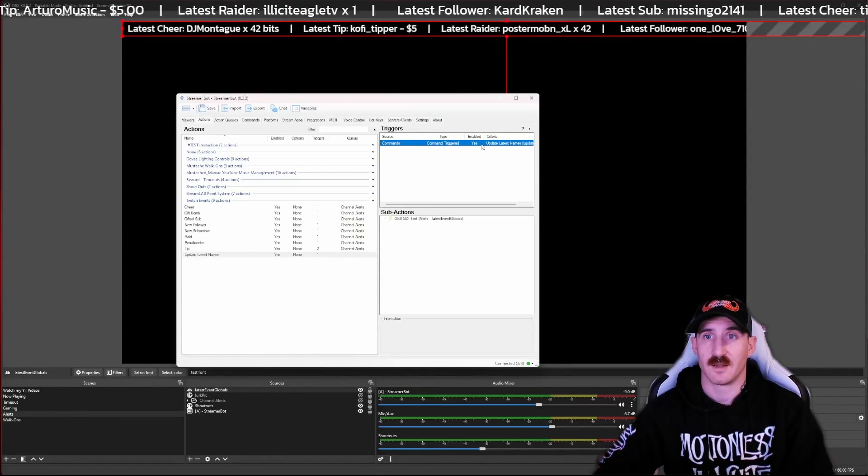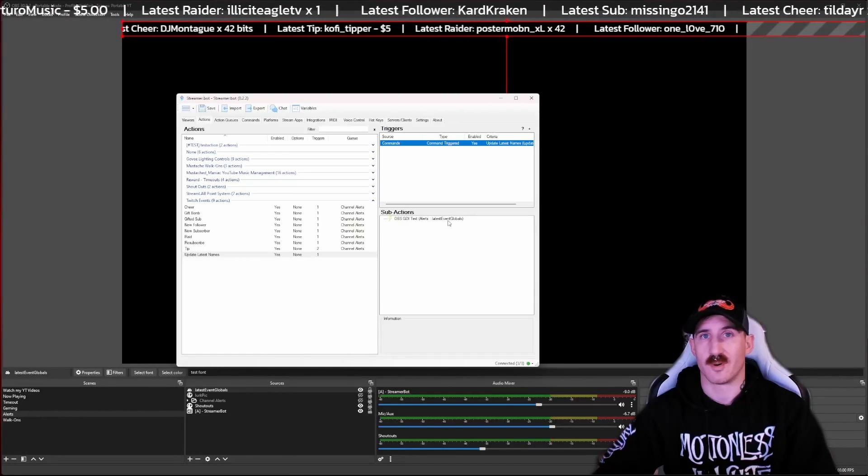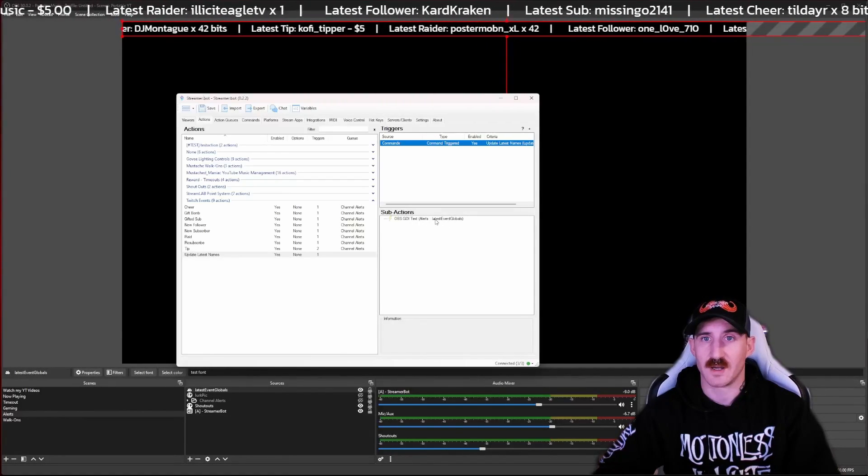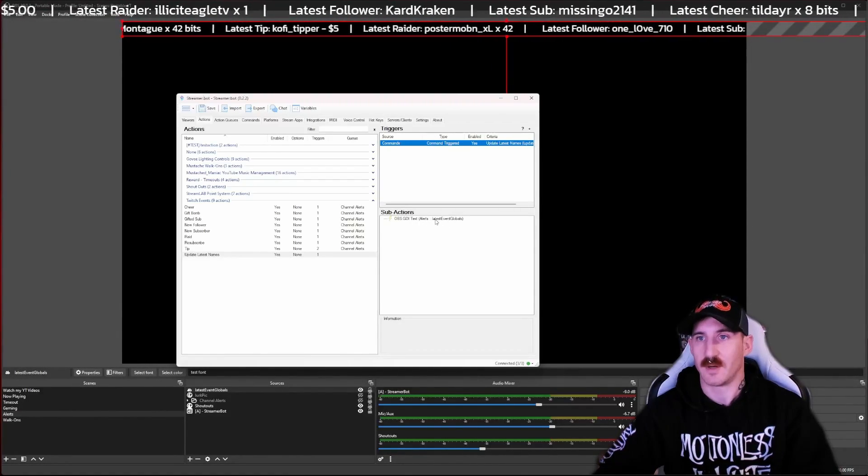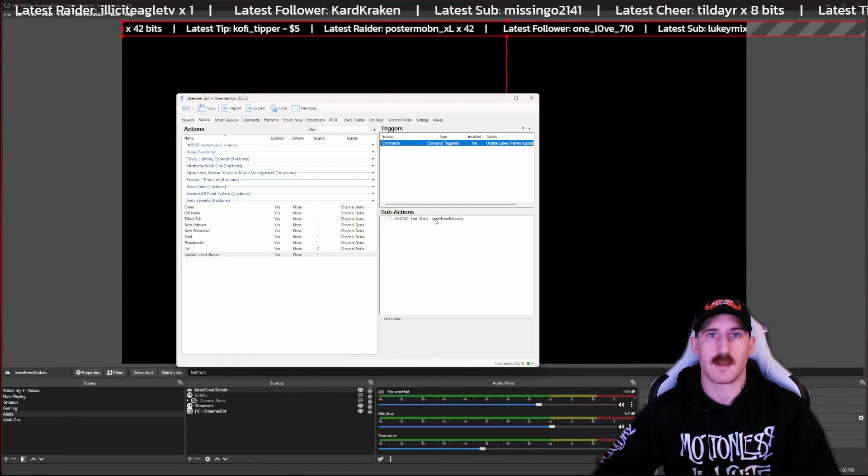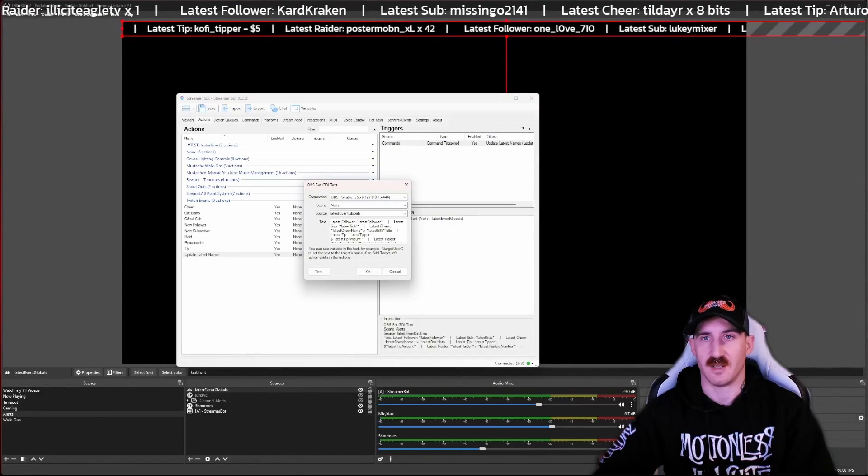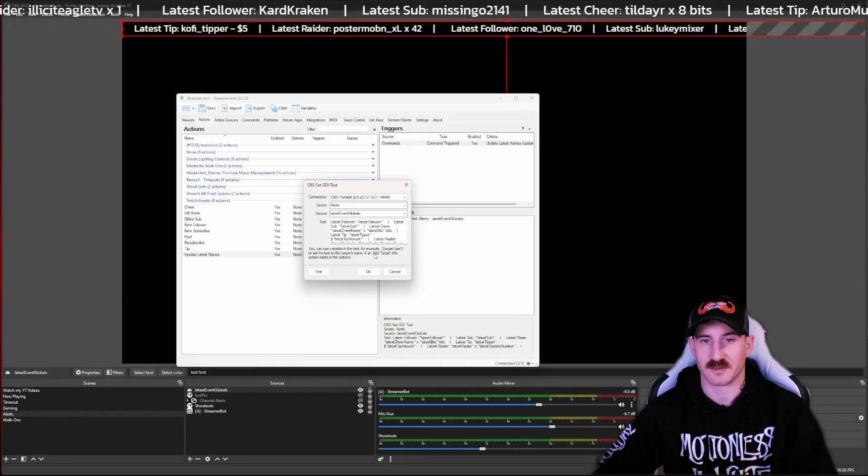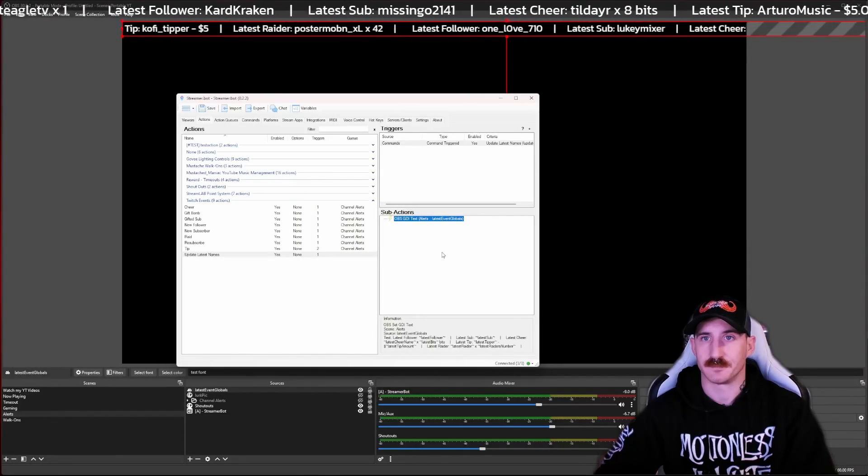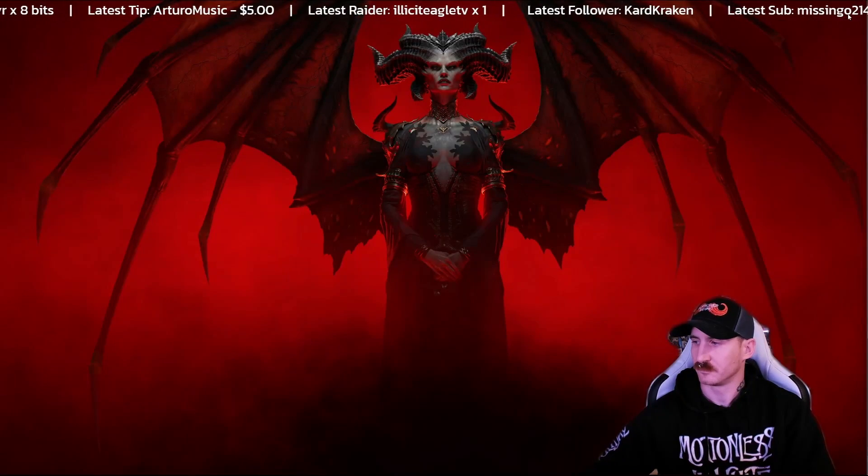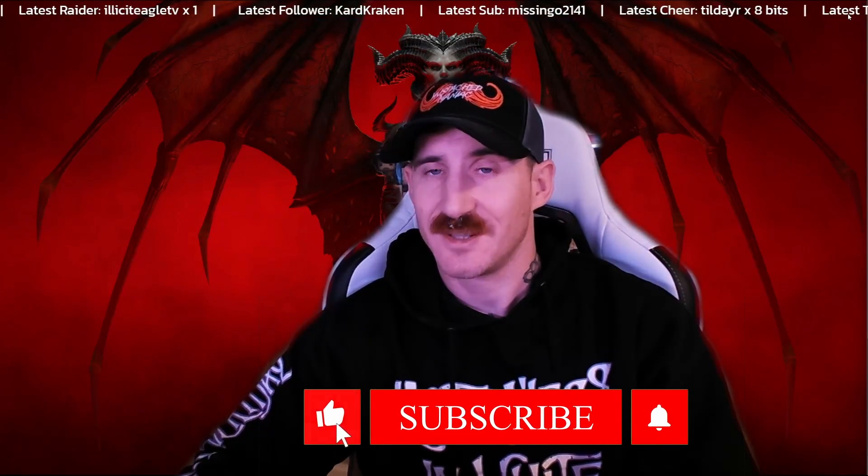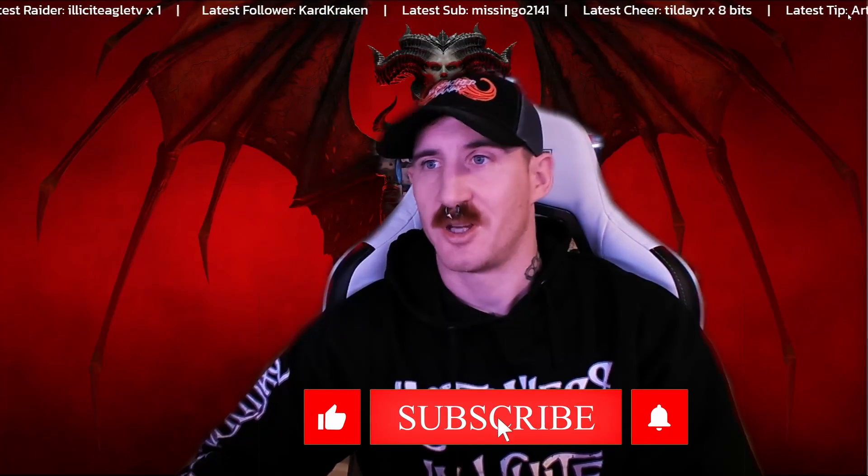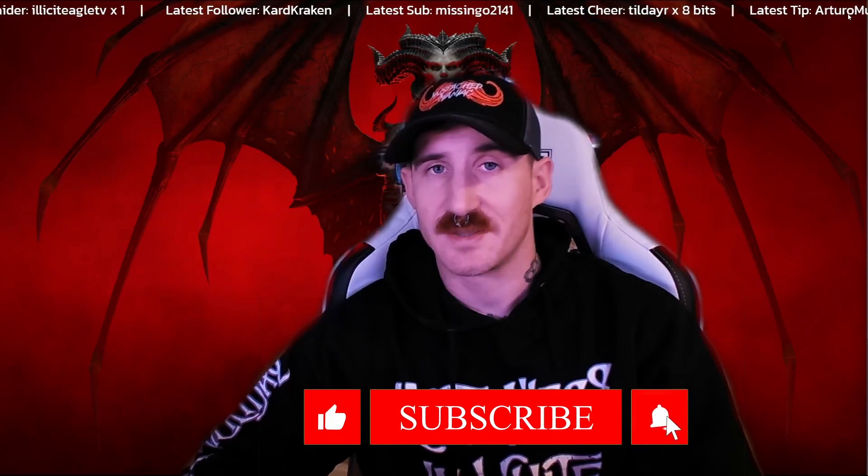As you can see, you can exclude or include whatever information you want on here. Maybe you don't get a lot of raids and you don't want to have that showed up there. Maybe you don't want to have your latest follower shown up there. Whatever you want, you just adjust the GDI text appropriately and go from there. All right, that's how easy it was. You got a pretty cool little scrolling display to show off all the cool people that have done stuff in your channel.